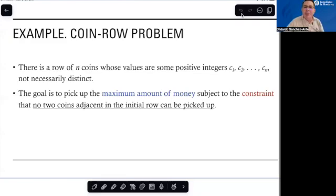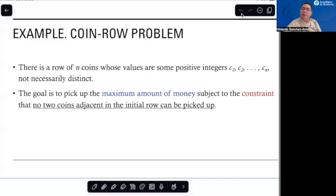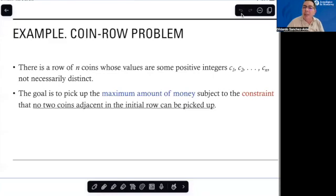Hello again. Let's see another example where we can apply the dynamic programming approach. This is a well-known problem. It comes from a game where we have a row of coins with different denominations. There are two players, and each player has the possibility in their turn to take one of the coins from the row. The coins can be taken from either side of the row, and the player that ends up with the biggest amount of money wins.